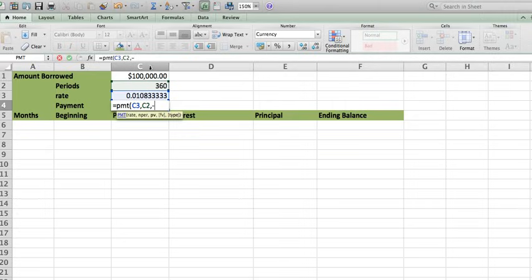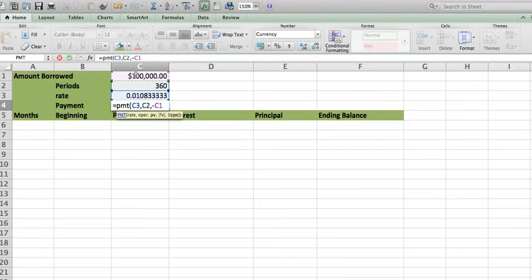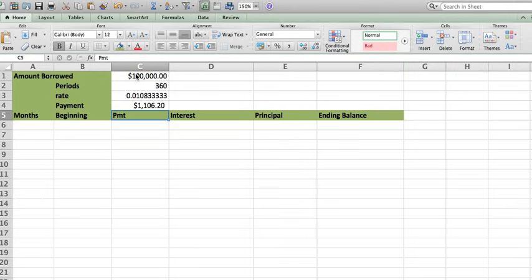Put a negative in the front because if not, Excel will give you a negative value as your payment, comma, zero for the future value, and then just close your parentheses. This is going to be your payment. Let's do it.